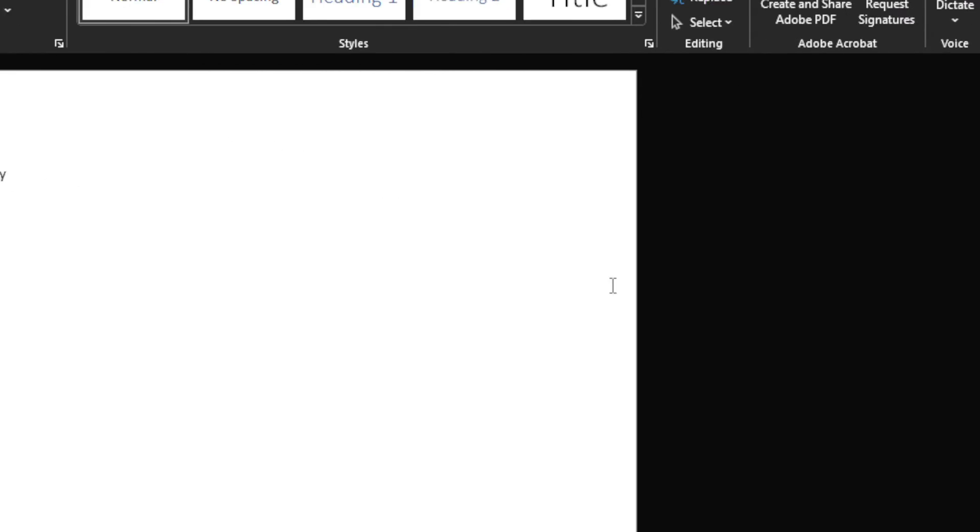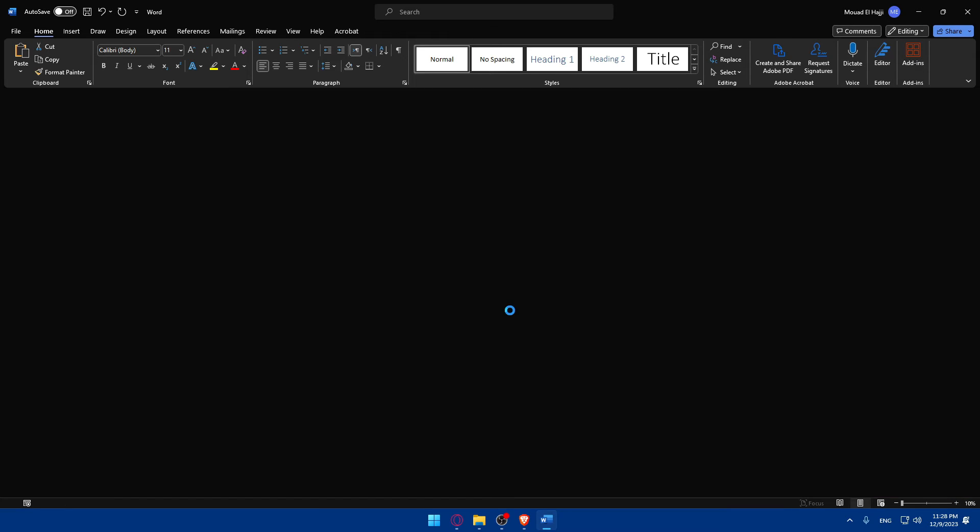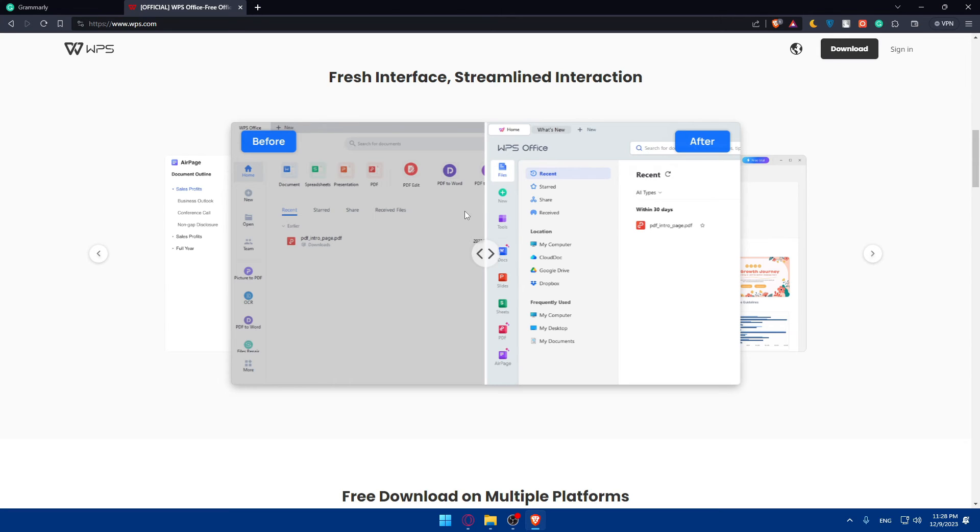You basically don't have to do nothing. I'll just close this, don't save. This will work on WPS office apps or any app that you want, as I said.